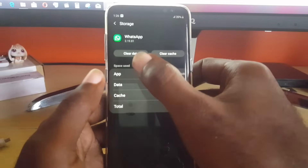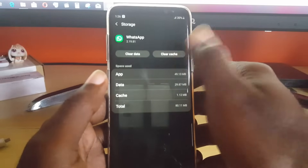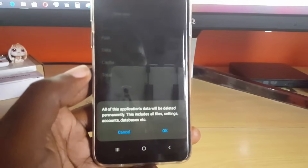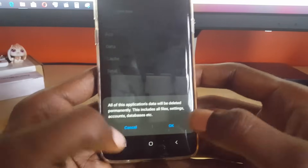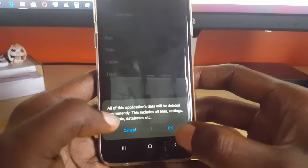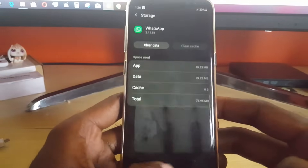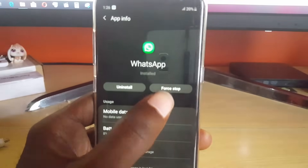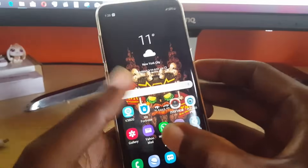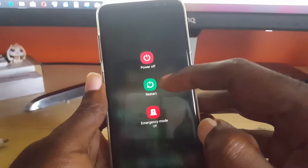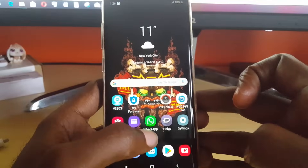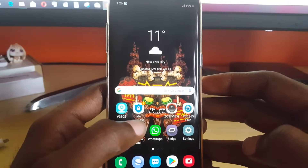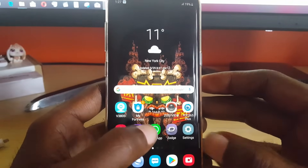Once you're on WhatsApp, go to Storage. Once in Storage, go ahead and clear cache and clear data. Simply tap Clear Cache, then Clear Data. I'm going to cancel on this device since I already did it, but you go ahead and hit OK. Once you hit OK, go back and force stop the application. To be on the safe side, long press the power button and restart the device. Once you do that, come back and log back into WhatsApp — it should ask if you want to restore your messages from backup.